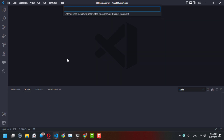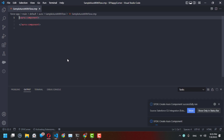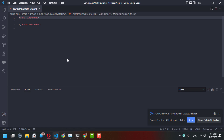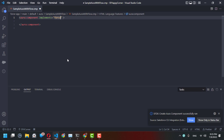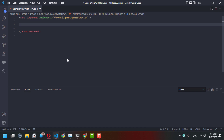The next thing is to create an Aura component. You can call it 'SampleAuraWithFlow' — without spaces. In order to be able to access it from your global action, you need to implement 'force:lightningQuickAction'. Now your Aura component is available to be selected from a quick action.